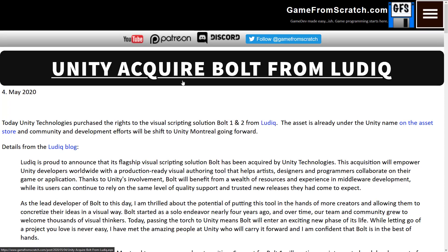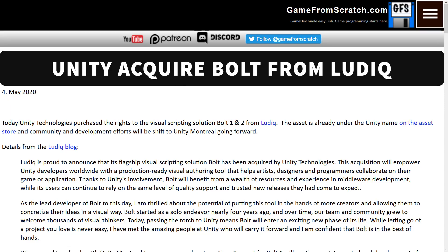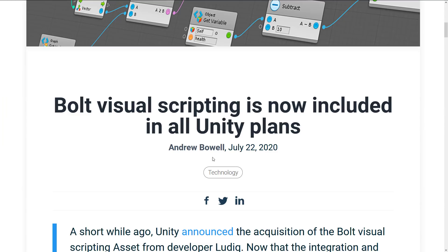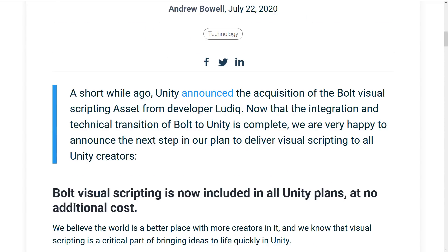Back in May, they acquired this add-on, not the company, just the add-on, and it was only a matter of time before it was released in some way, shape, or form, and yeah, that day is here. Today, on July the 22nd, Unity have announced that Bolt visual scripting is now included in all Unity plans. So if you're looking for a visual scripting solution, something like Blueprints but for Unity, it is here now and it is free. Now, that wording could scare you a little bit — it is included in all Unity plans — but this is all plans, including the free tier as well.